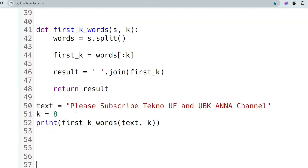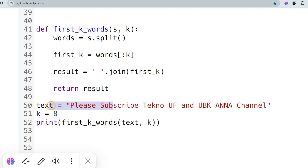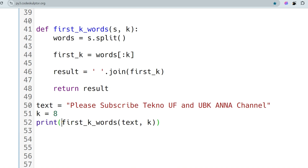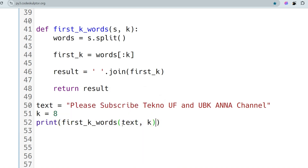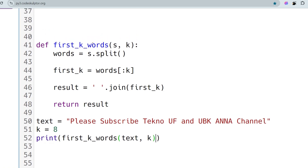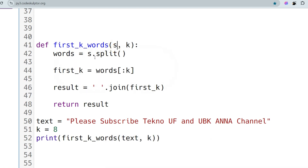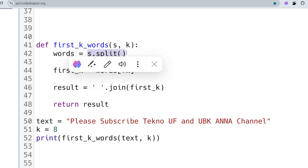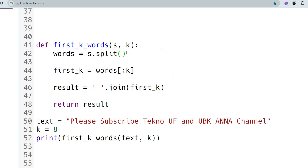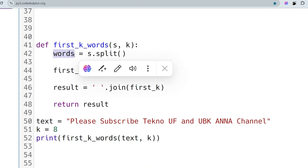Now let's go to the Python solution, which is quite similar to Java. In the main method we have the string and the K value, and we call the function and print whatever it returns. The function `first_k_words` takes two arguments, s and k, and splits the string on spaces, returning a list of strings stored in the variable `words`.